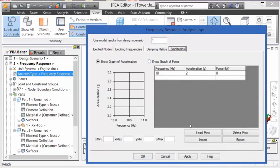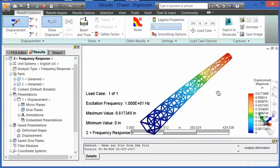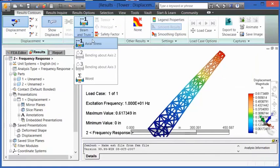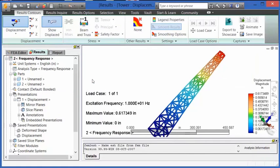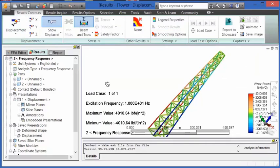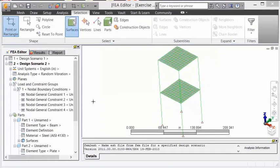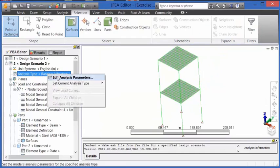Finally, on the Amplitudes tab, we tell it what the acceleration is at a given frequency or the force. In frequency response, we calculate the steady state response, displacements, and stresses due to a harmonic or sinusoidal load.